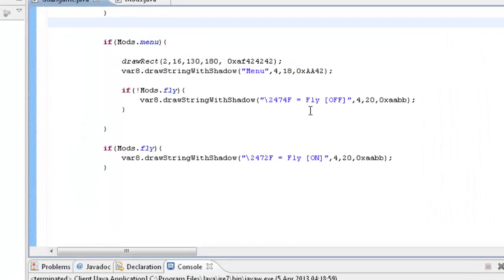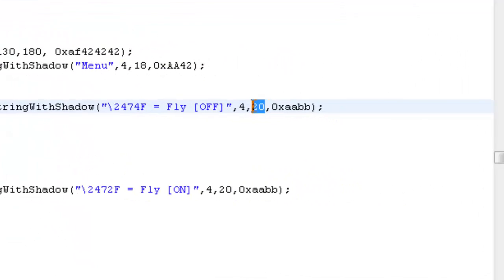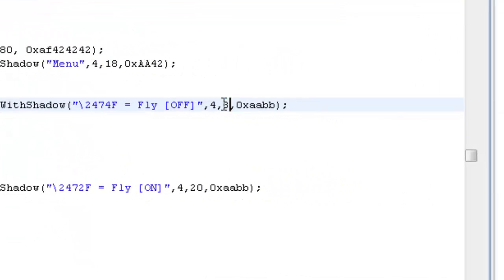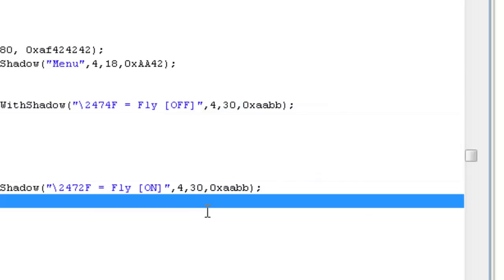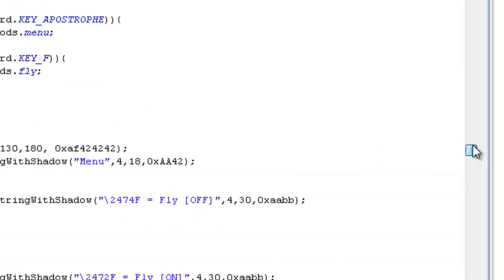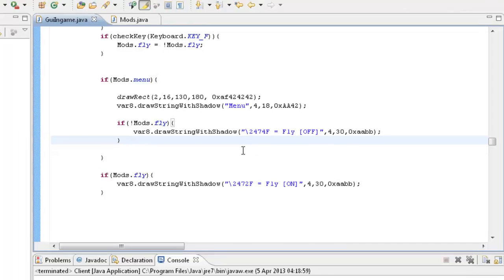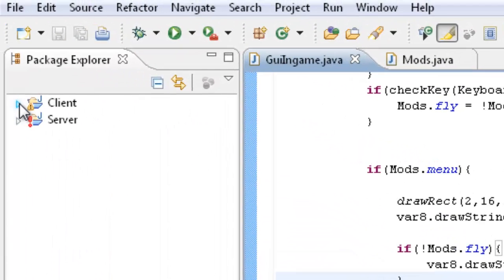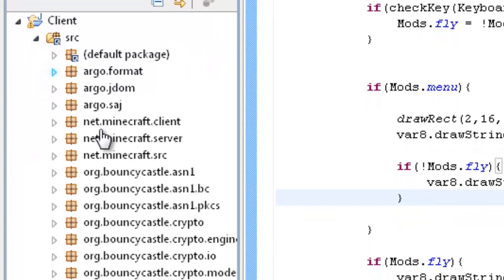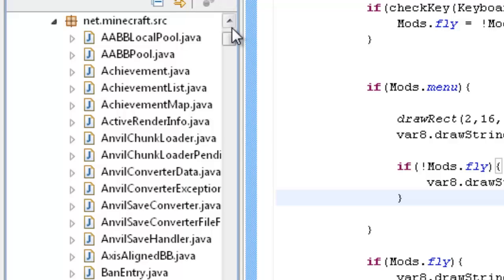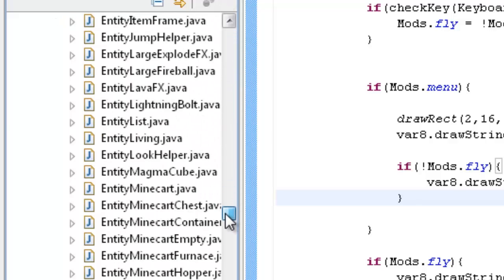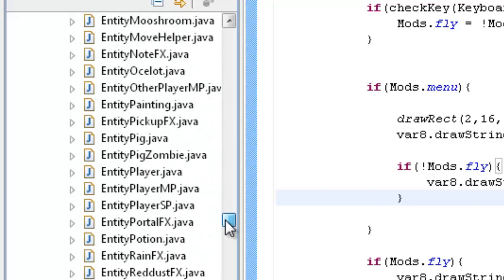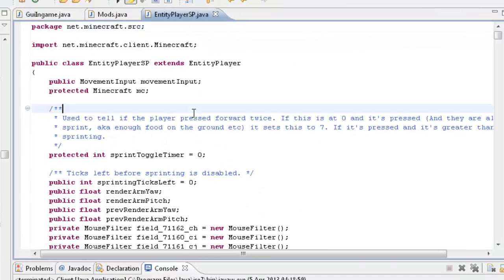So let's actually change this to 30. And the next one down can just be 40. So now that we've actually made it visible so that we can see when it's enabled, we're actually going to do the coding. So open up client source, net.minecraft.source. Then you're going to go ahead and find Entity Player SP, which is right here. Not MP, SP. So open that up.